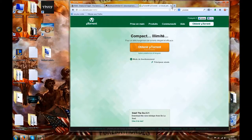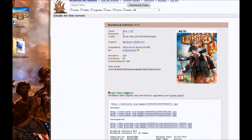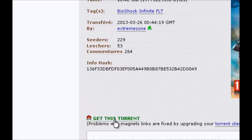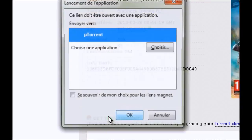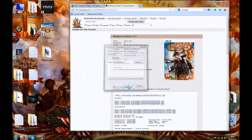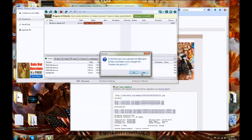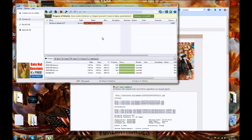Once you've done both of those things and arrived on that page, you click on 'Get this Torrent', then press OK. You'll arrive at a torrent page where you choose the location where you want to install Bioshock. The file is 18.4 GB — it took me about 6 or 7 hours to download.